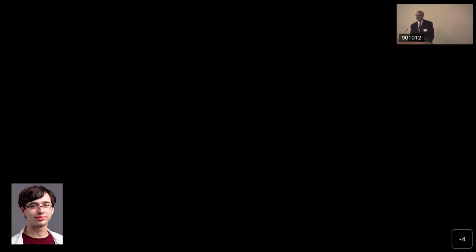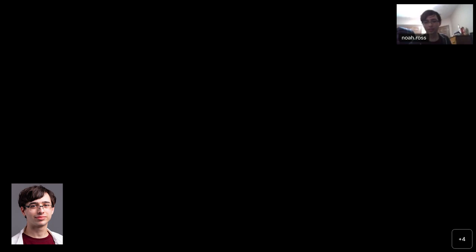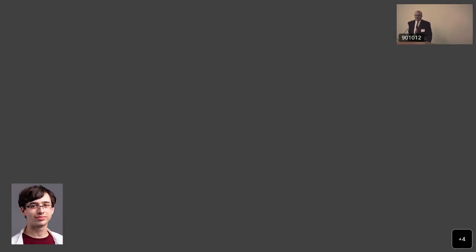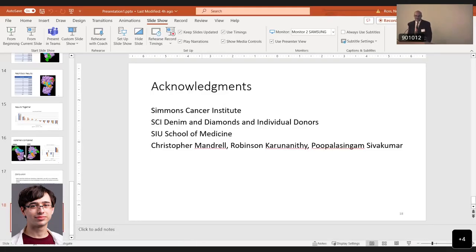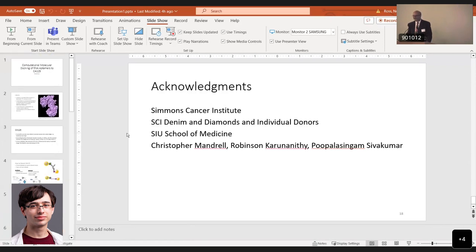The presentation is now open for questions. An audience member asks how often ovarian cancer screening for CA-125 would be done if it could be detected early. Noah responds that for people at risk it is somewhat done, and if you have symptoms it's also done just to make sure.